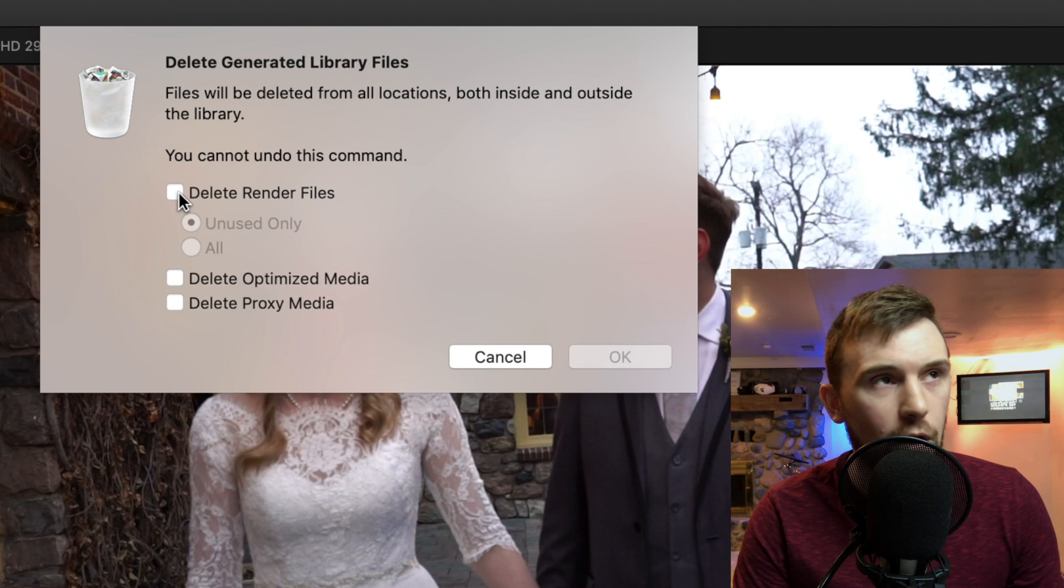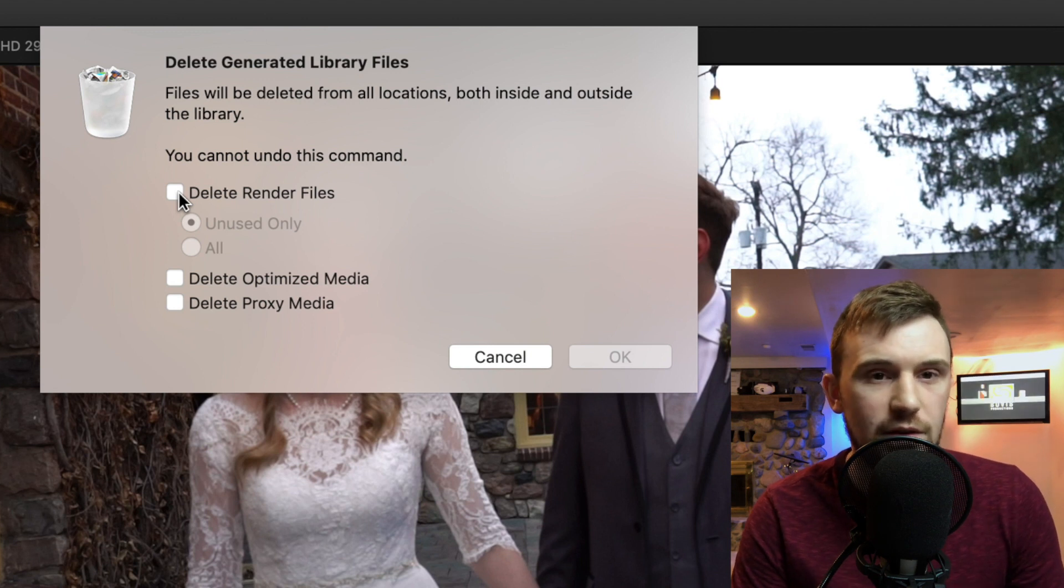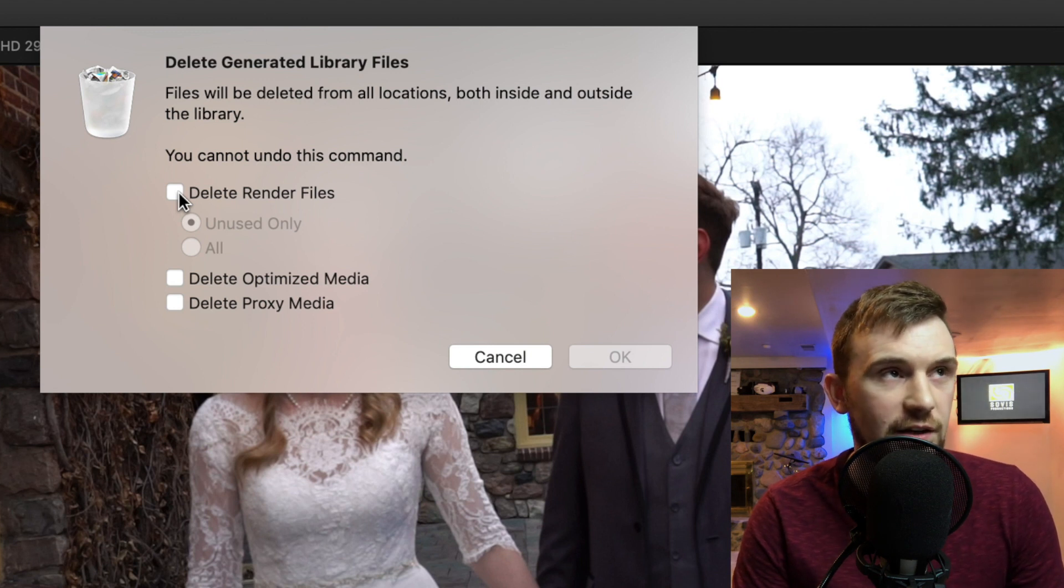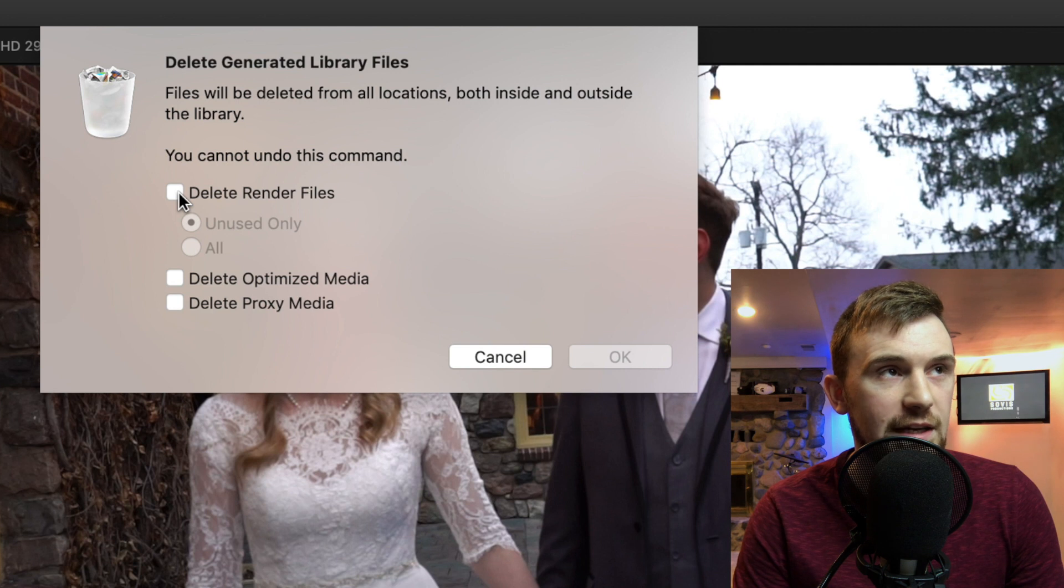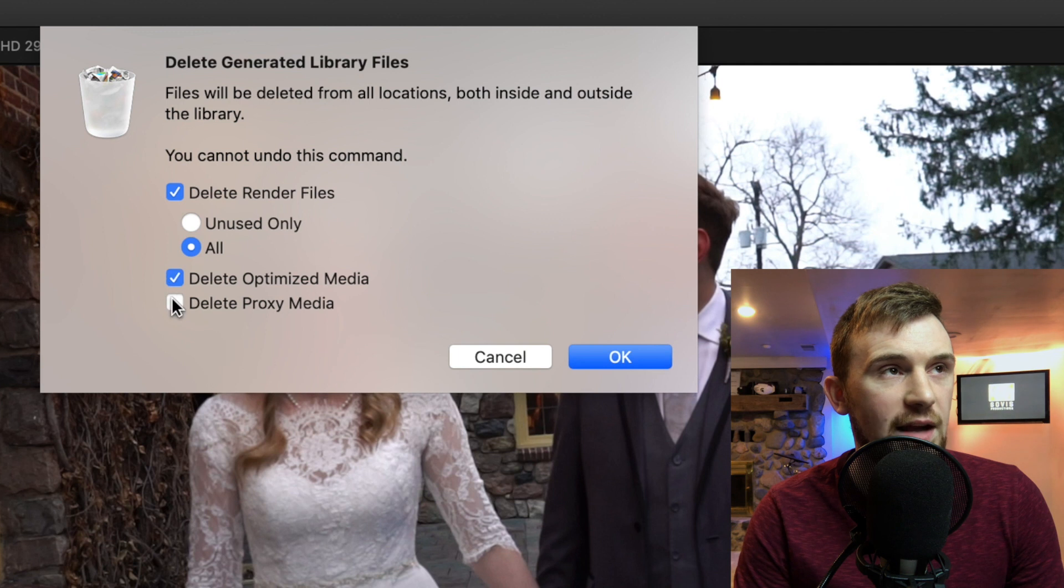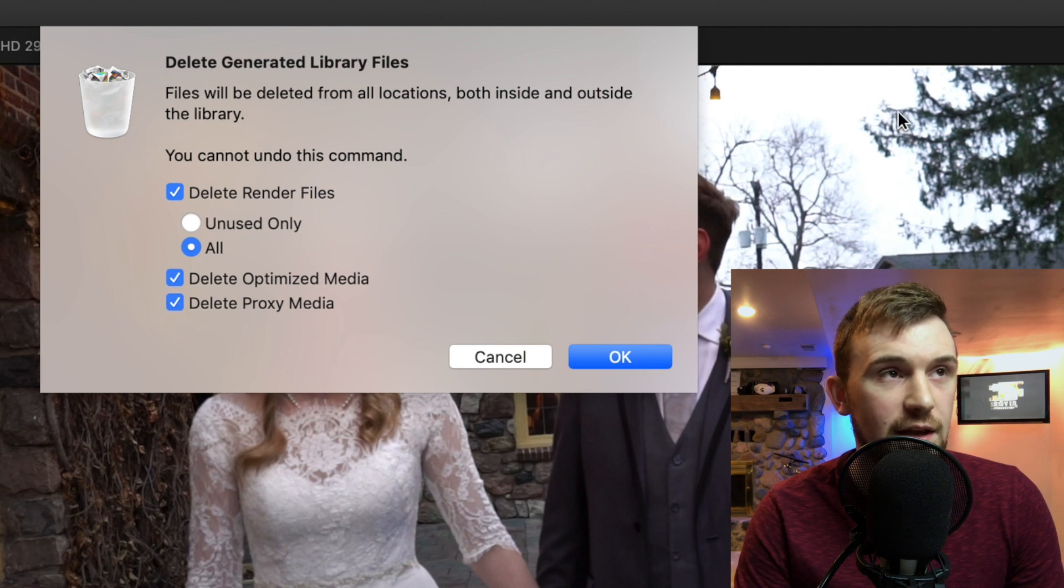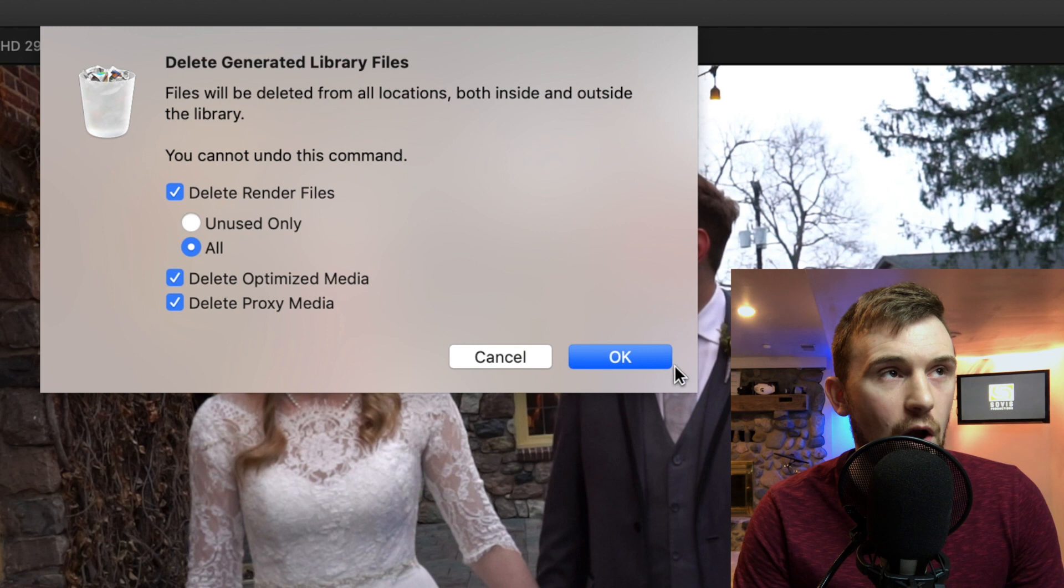And you do not need the render files once you've already exported the project or once you're done with it. Or if you're just going to give it to somebody else, they can just re-render the project and it can create new render files. So delete, check this box, check all, check these two boxes here. Because you're going to want to get rid of everything if you're moving the project. And then hit okay.